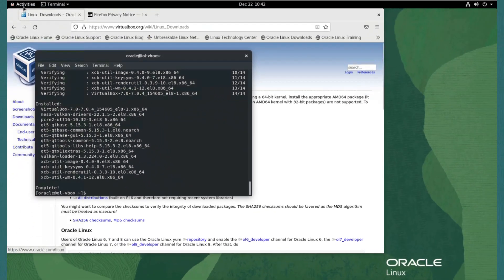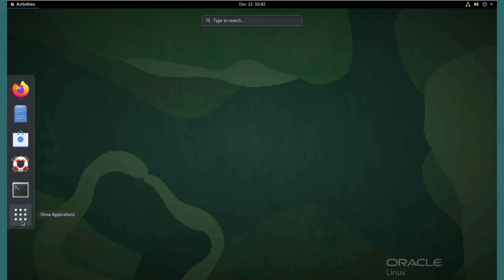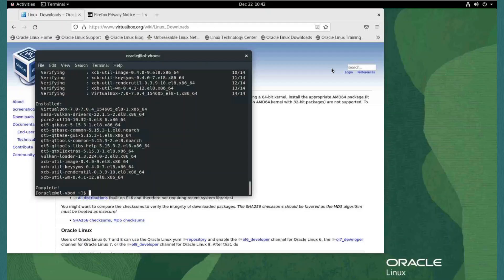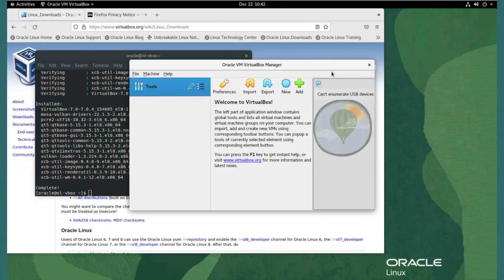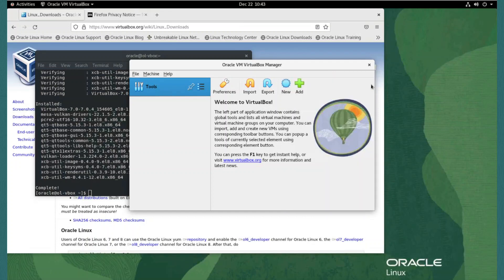From the activities menu, clicking the show applications icon, Oracle VM VirtualBox is now listed. Now we can open the VirtualBox application. I can close the notifications window showing can't enumerate USB devices, it's not needed.